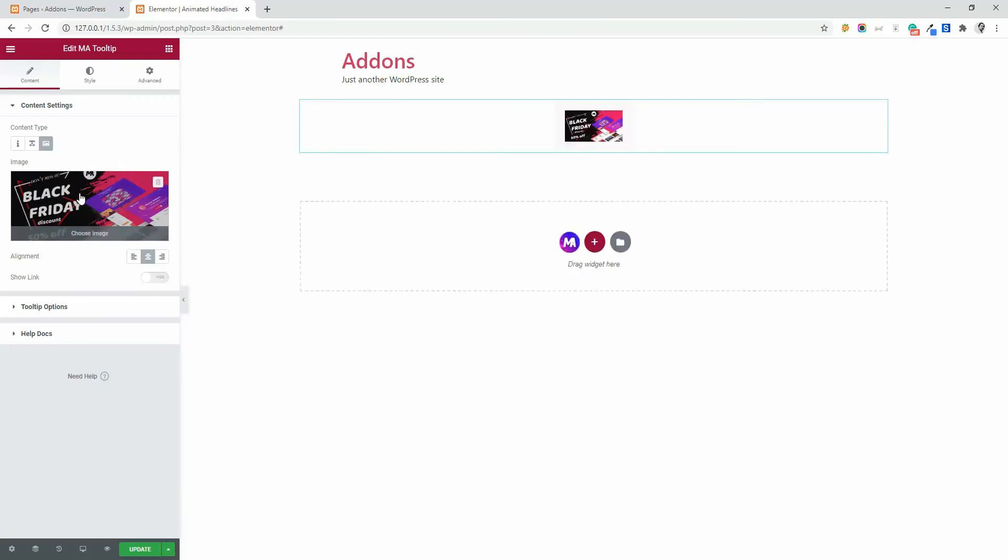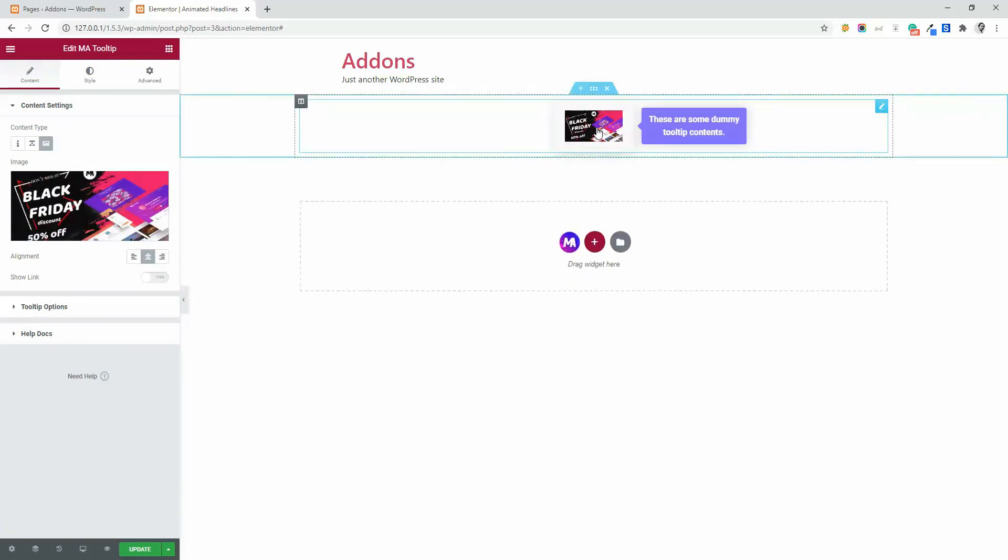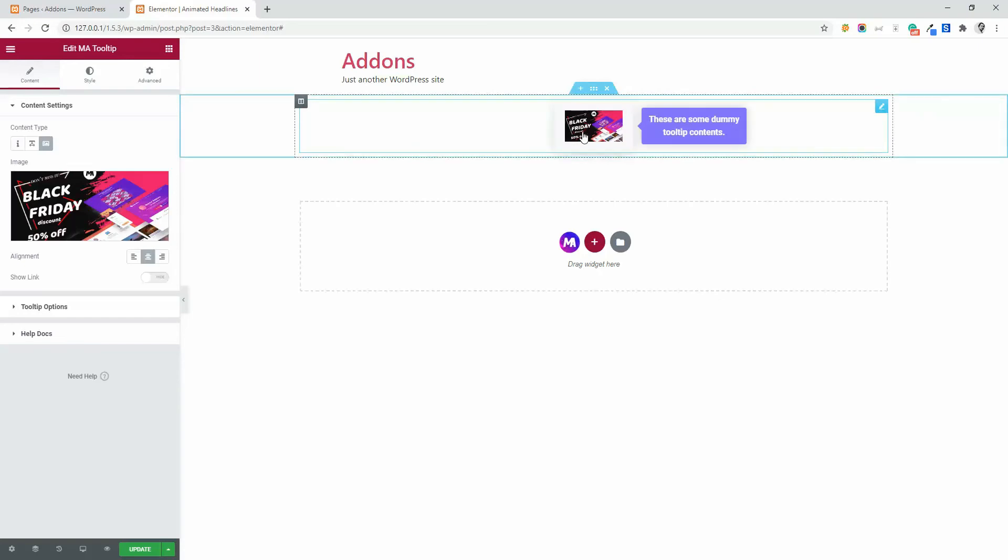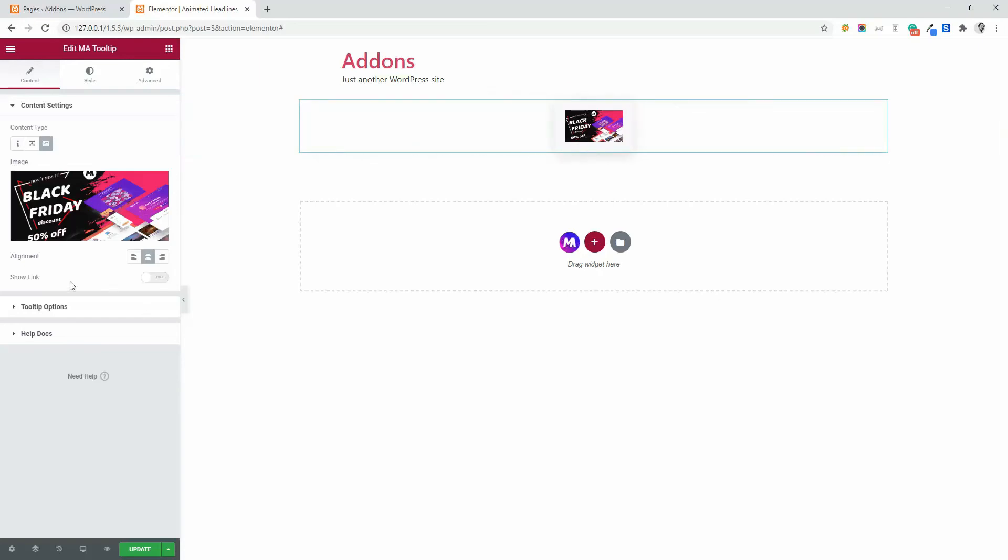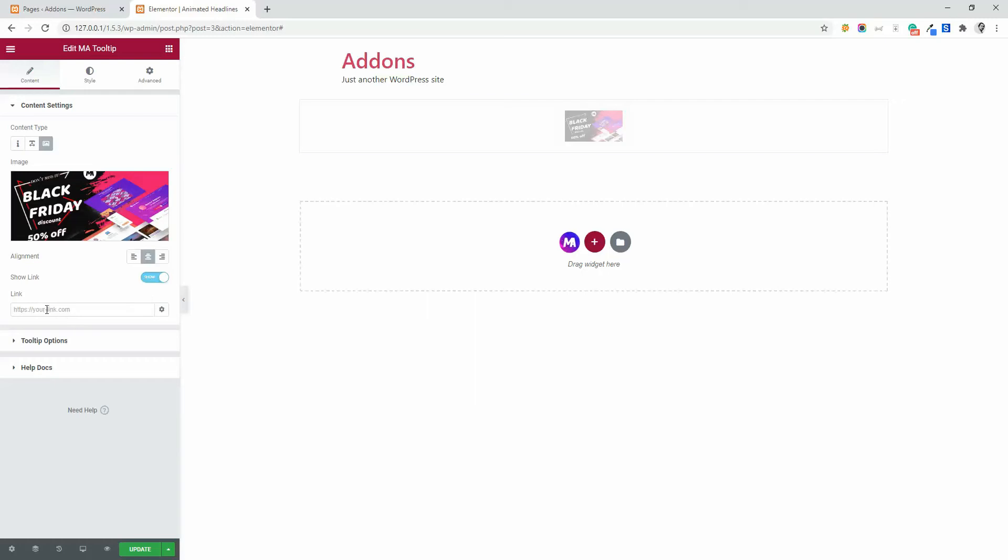And you can see the image, and when I hover, you can see the tooltip. You can show the link and when you show the link, you can place any link for this.